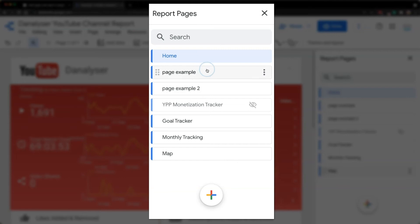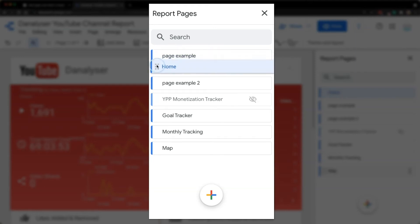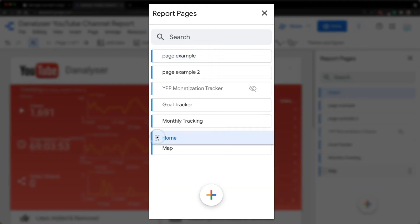But personally, I prefer to use drag and drop method, which is very easy. You can just hover on the title and then you can see these six dots here. And you can start dragging it and drop it at the position that you want.